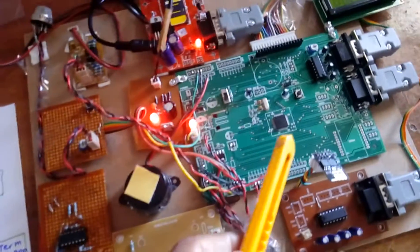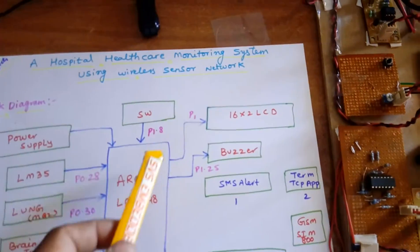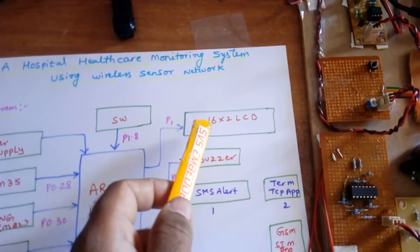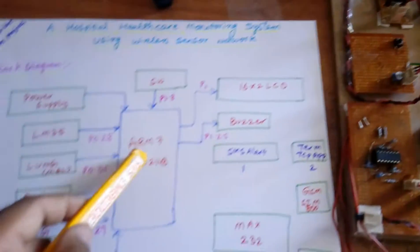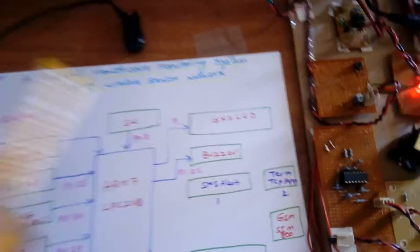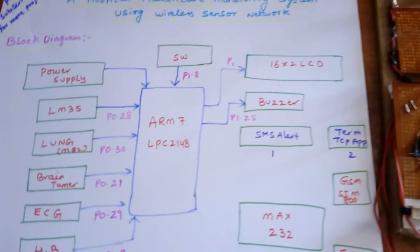I am using one 16x2 LCD display. Whatever process is going on should be displayed on the LCD.